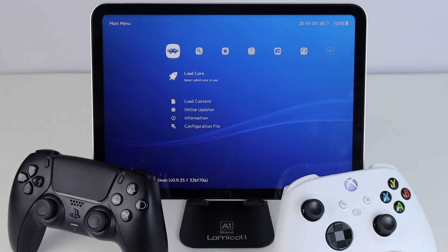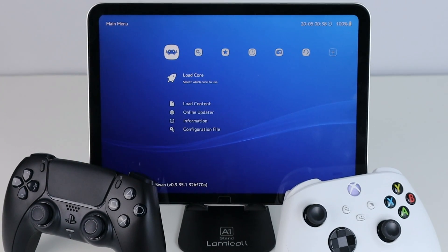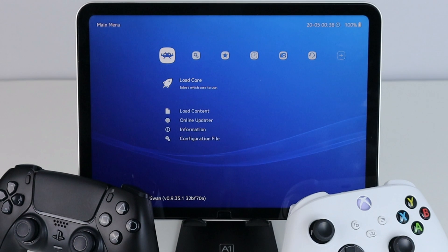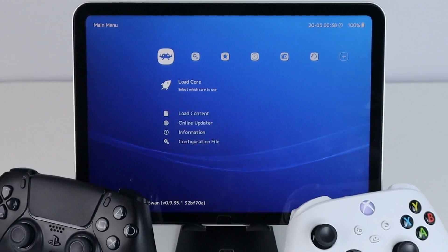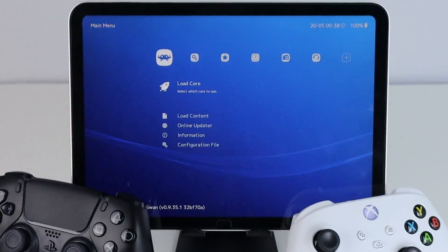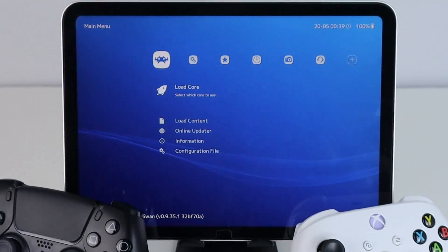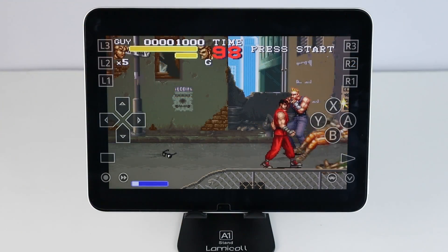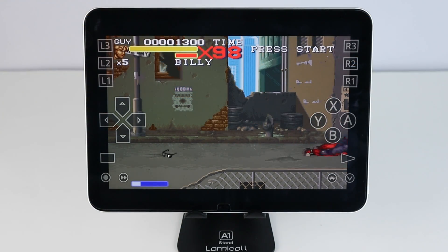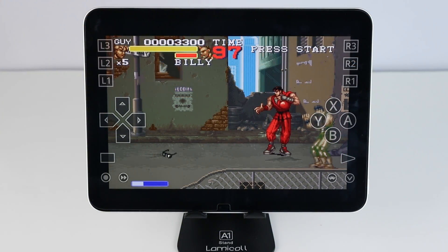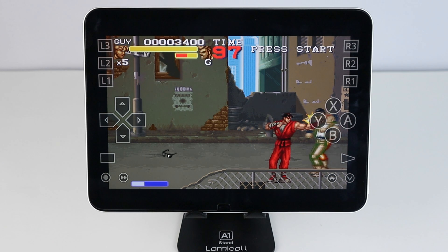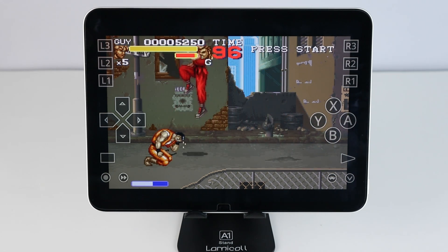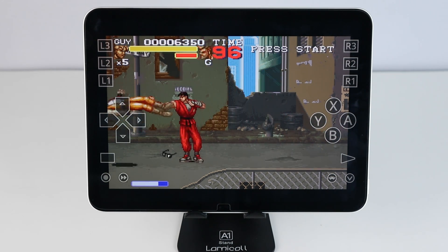In this video I'm going to show you how to set up RetroArch on iOS. I will be using a 10th generation iPad for this setup. I will also show you how to import a PS1 BIOS to RetroArch for PS1 emulation, as well as show you how to extract your ROMs right on your iPad or iPhone without using a computer.